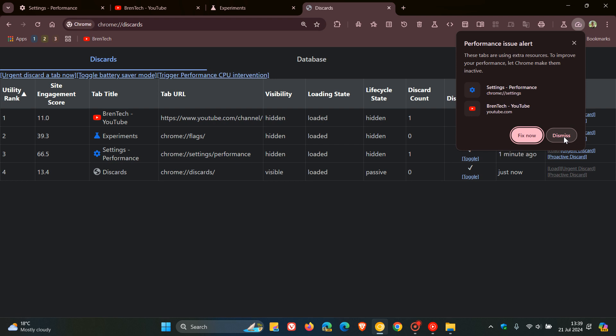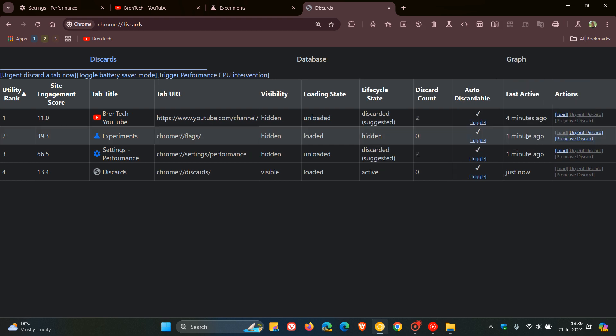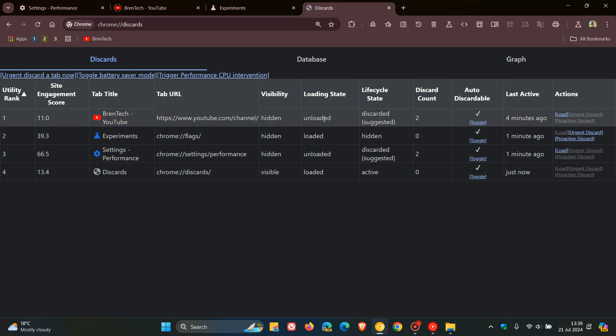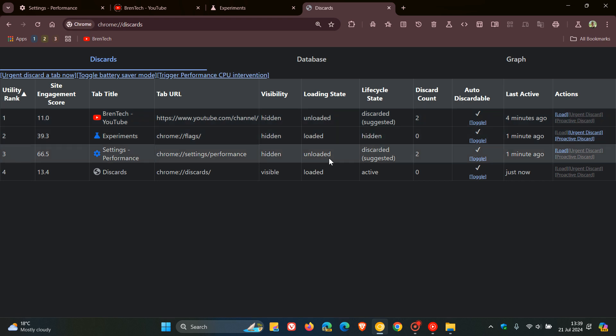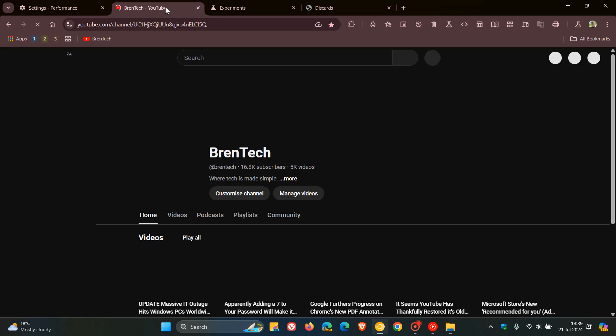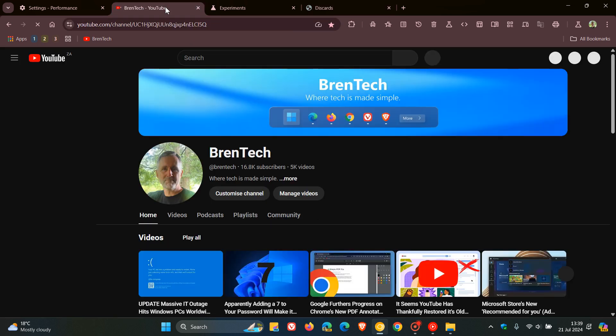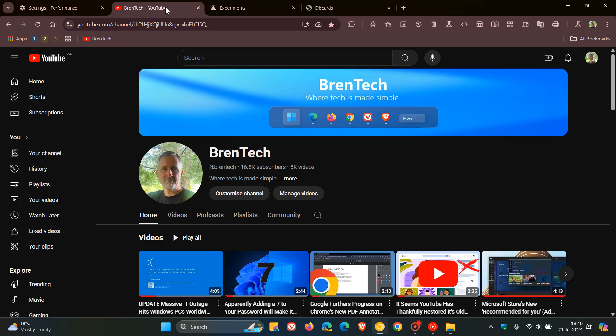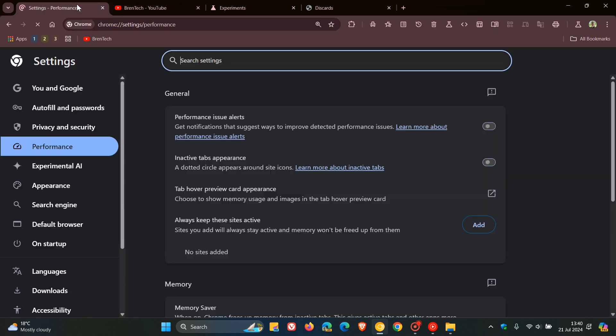If you want to free up some resources you can click on 'fix now', and then what will happen is all resource hogging tabs will be unloaded. You can actually see the unloading status - unloaded, unloaded - those were the two tabs that were unloaded freeing up resources. You'll even see when I go back to my YouTube channel it takes a little bit of time to refresh now because all the memory was freed up and it actually has to refresh that page and load it back into memory.